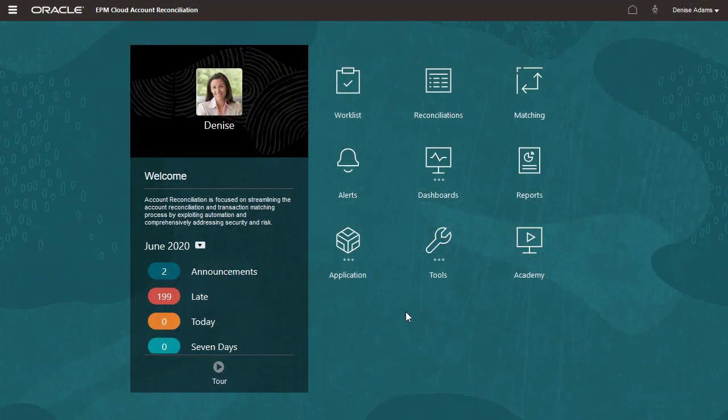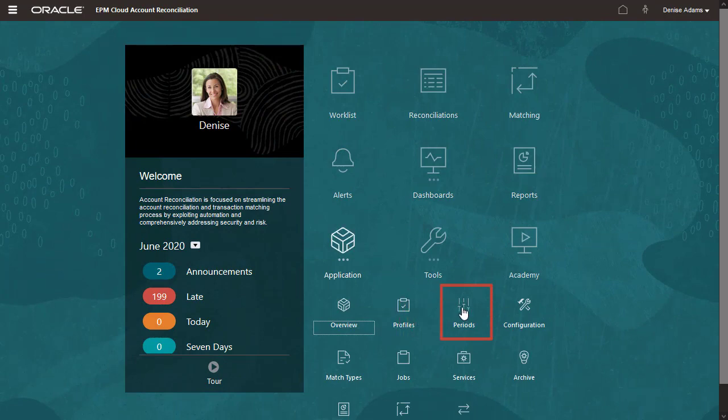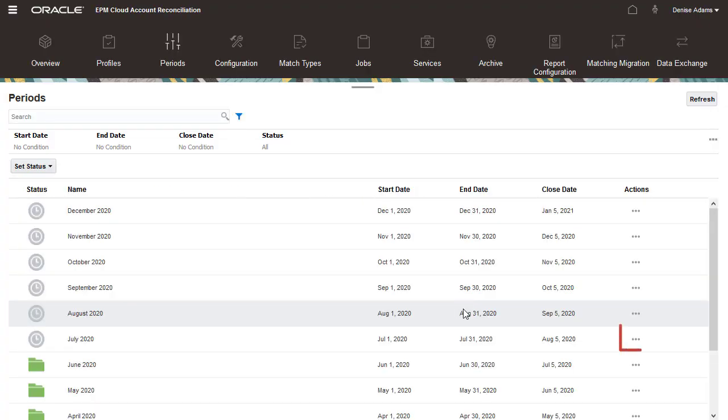You can create reconciliations from the Periods list or from the Profiles list. Let's start by creating reconciliations from the Periods list.